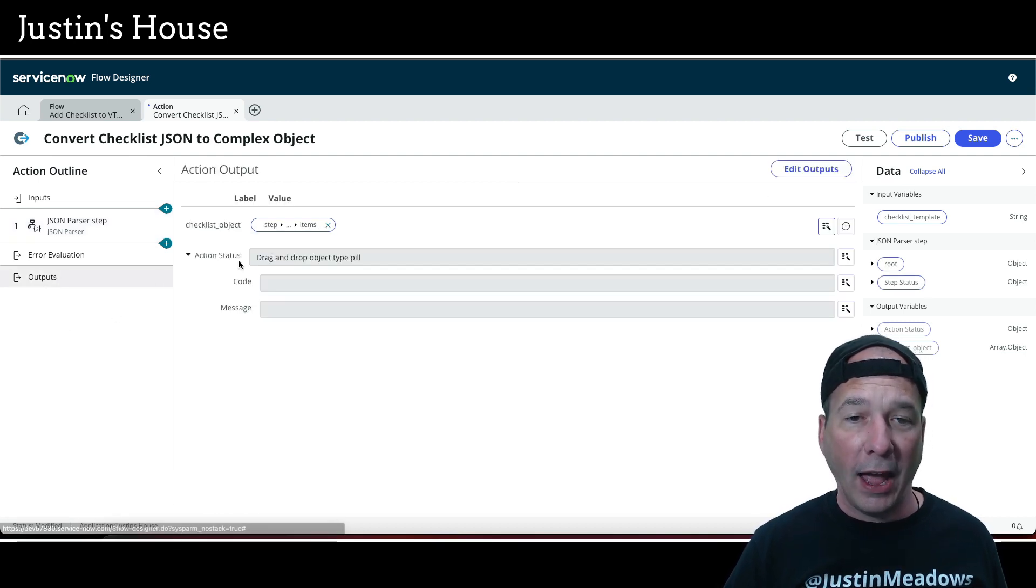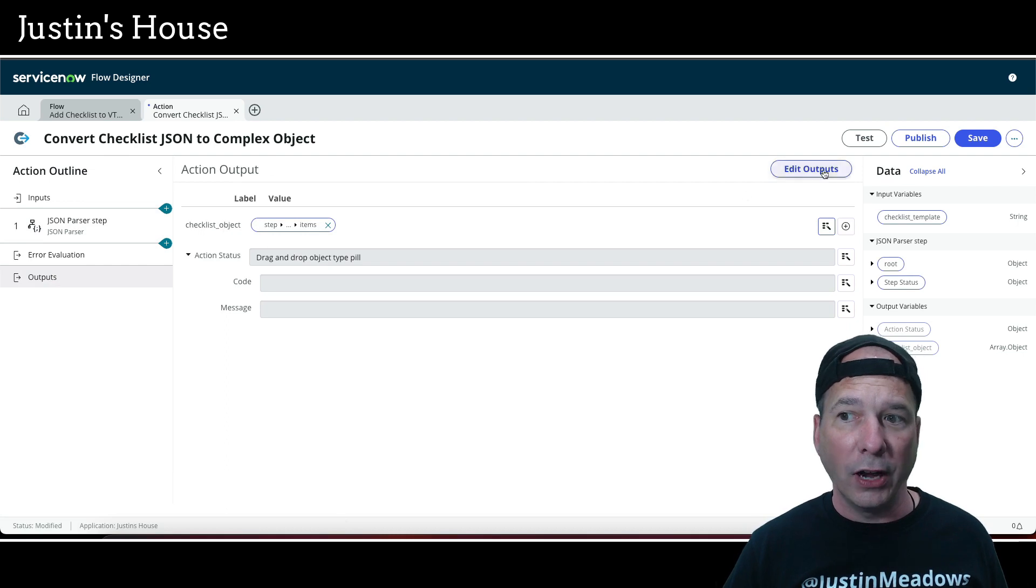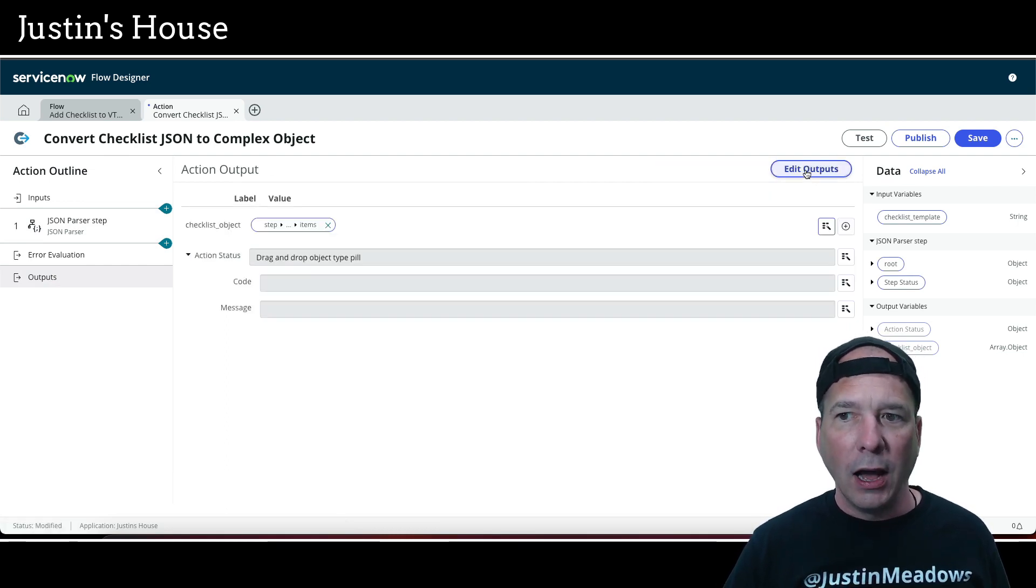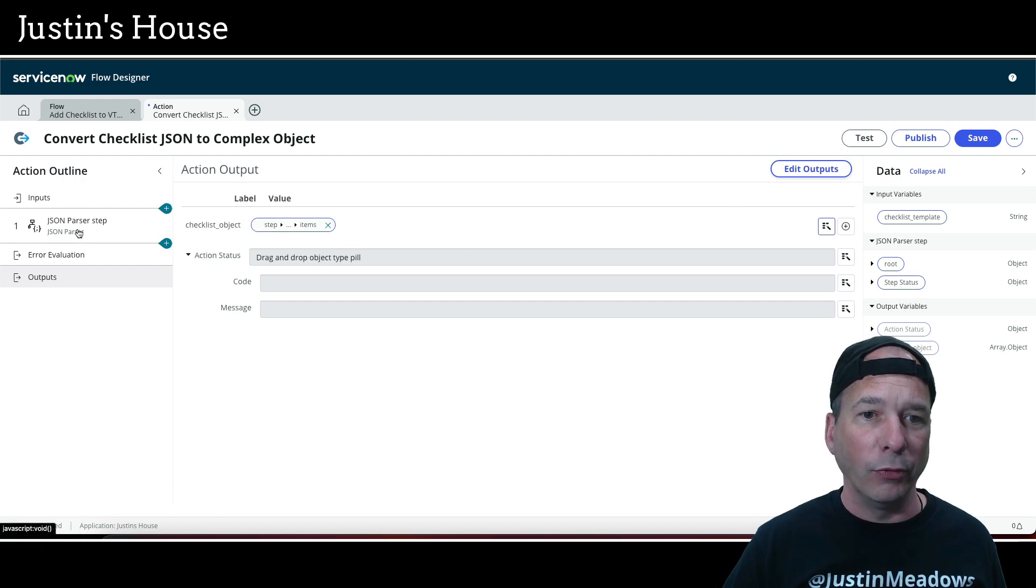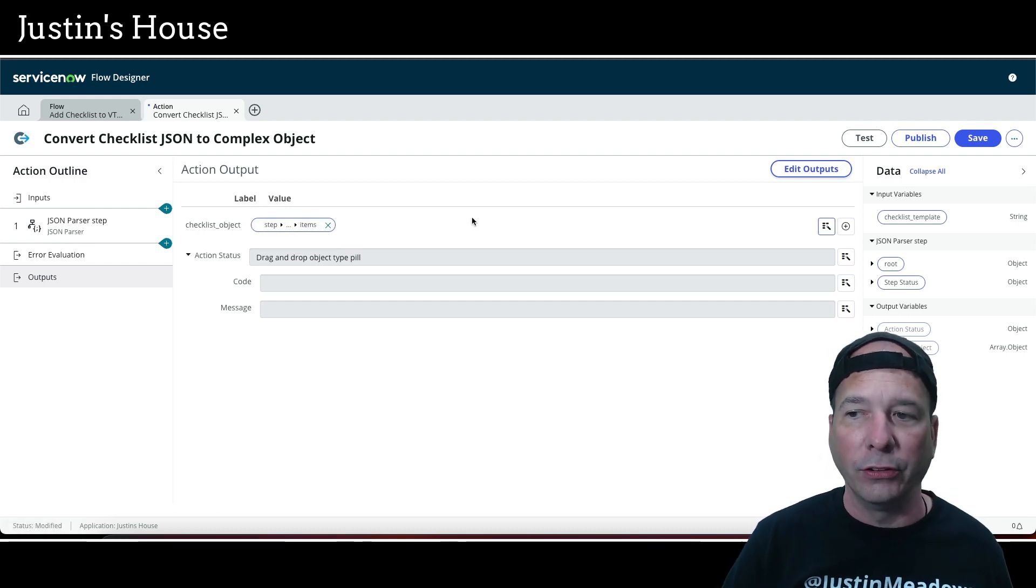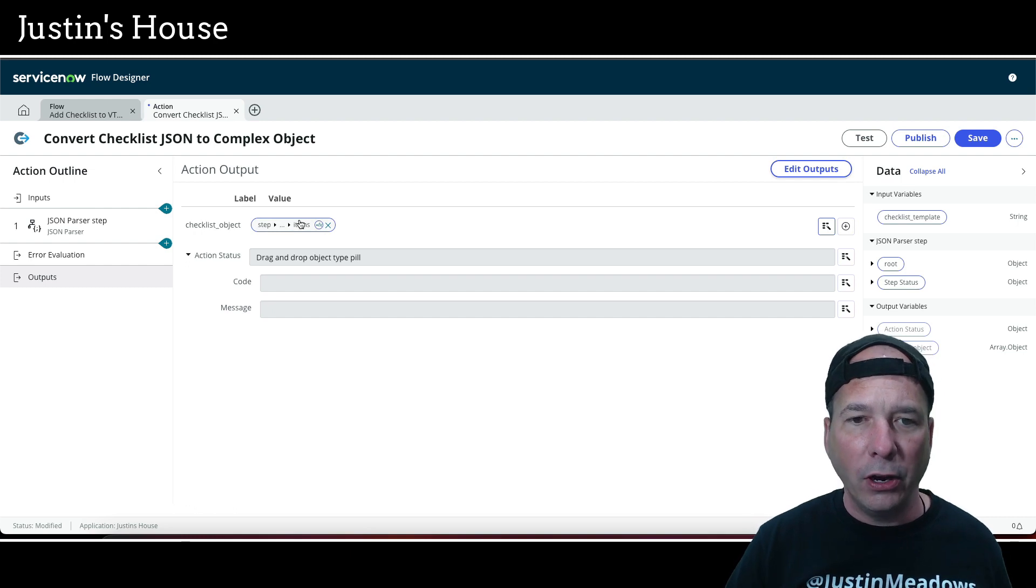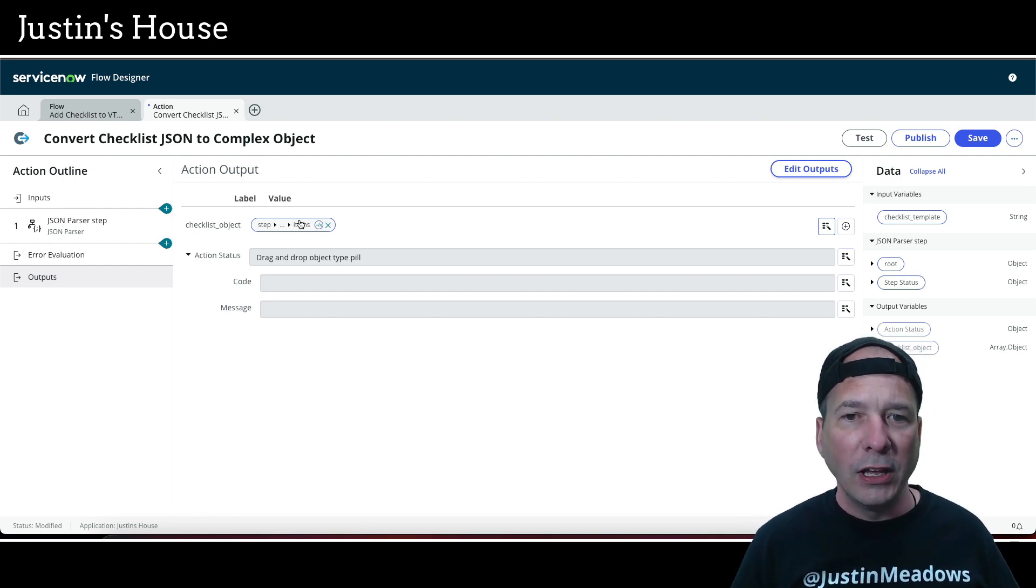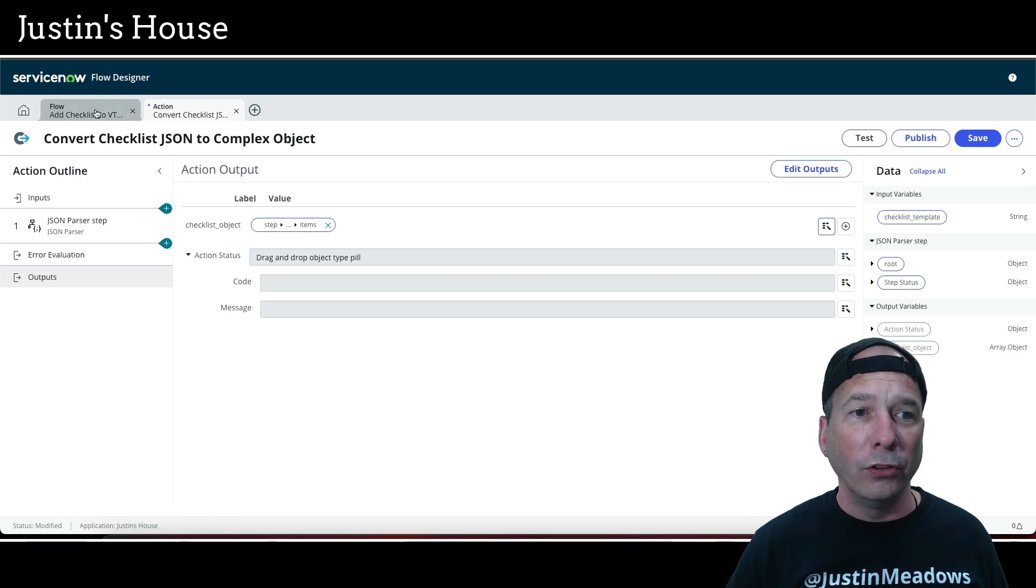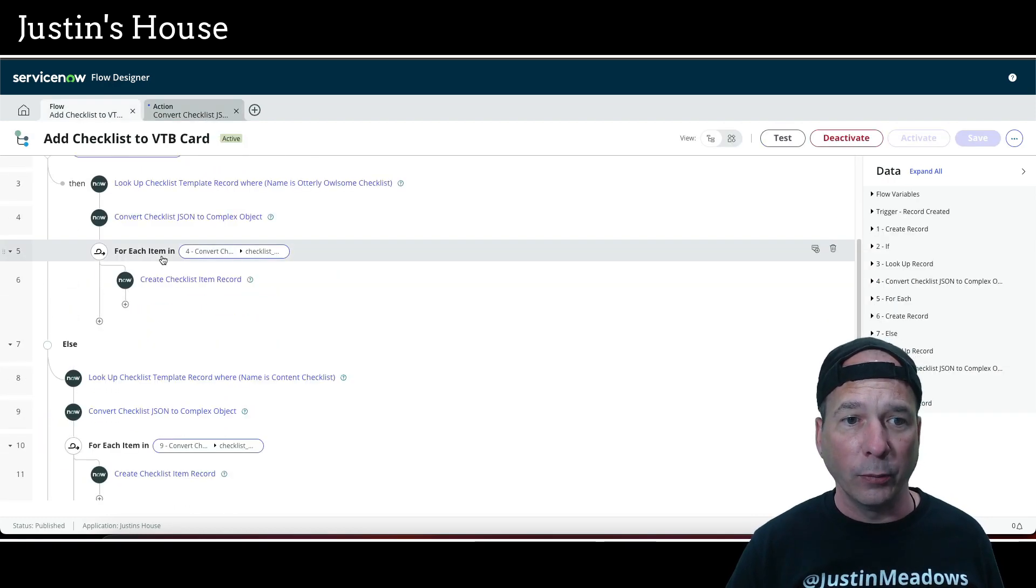At the very end of the action I'm going to assign the variable checklist object, which is an array of objects. I'm going to assign that to what just came out of that step number one for the number of items that came out of that JSON template. So that's what's happening there. It's essentially taking a string of text and turning it into a complex object that flow designer can then loop through. And that's the second part here.